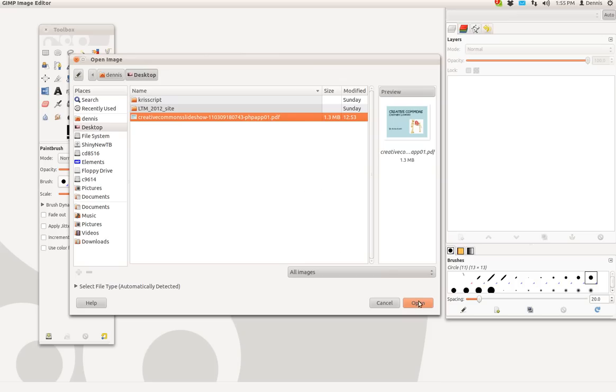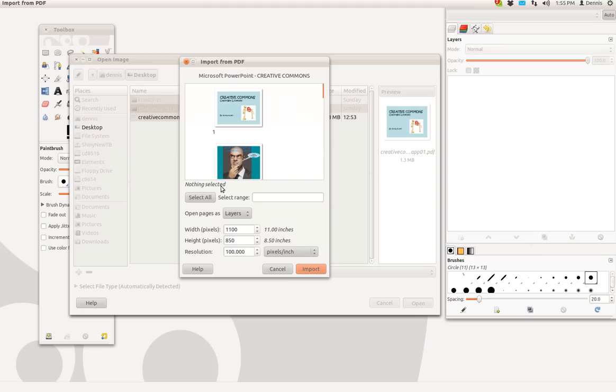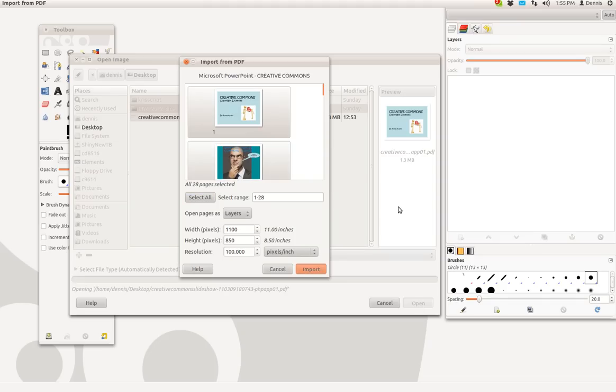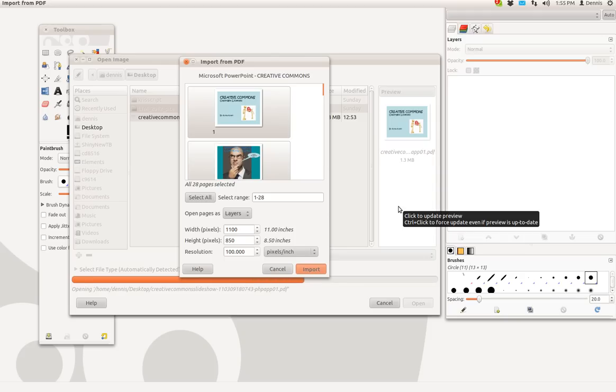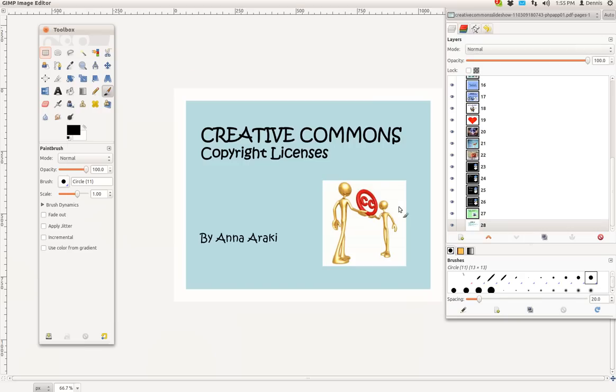So I'm going to go ahead and open this PDF. I'm going to select all import. While it does that, you'll want to take—oh, that was much faster. Sorry.